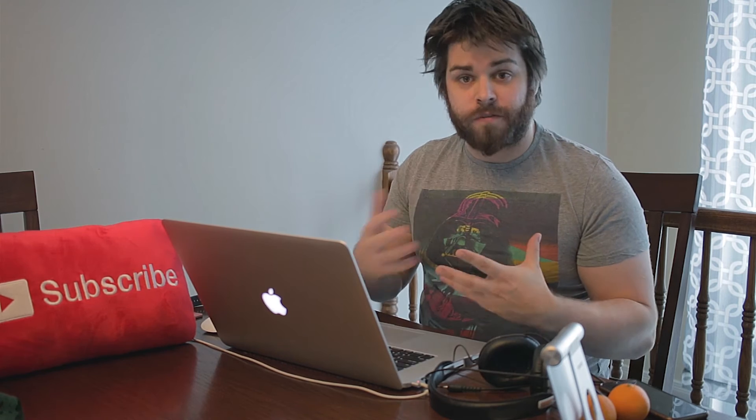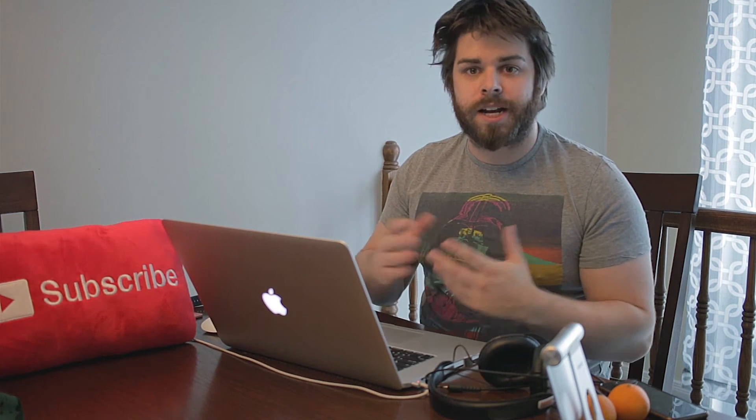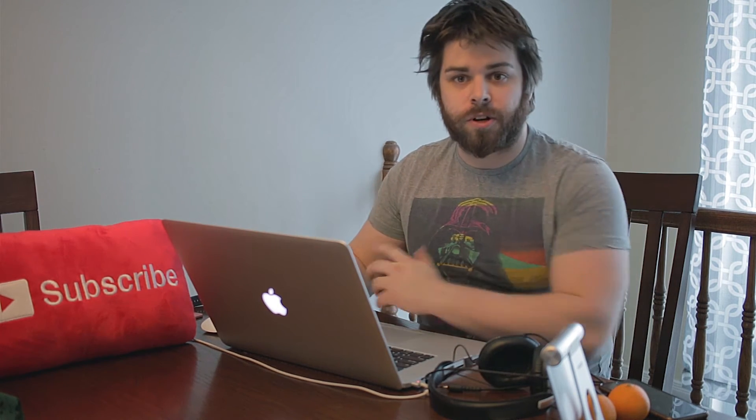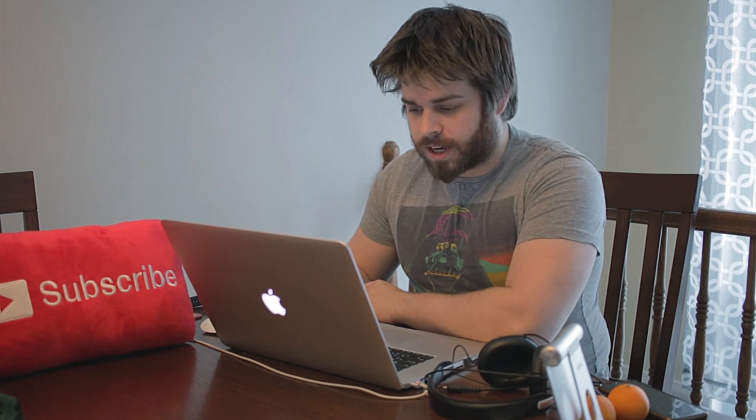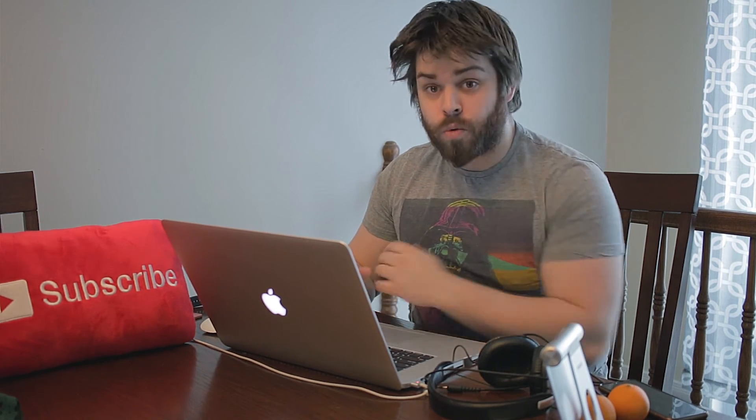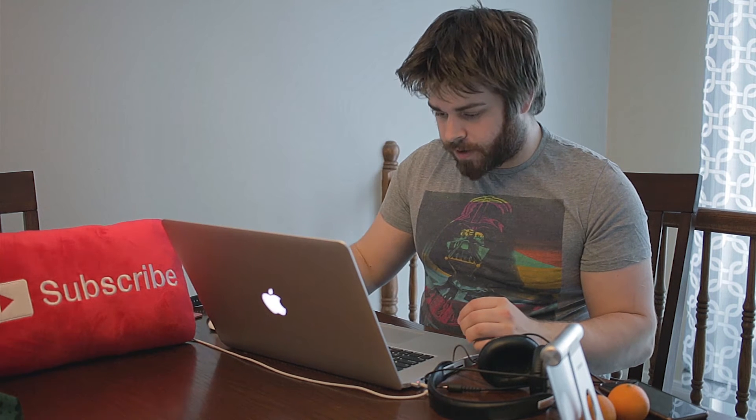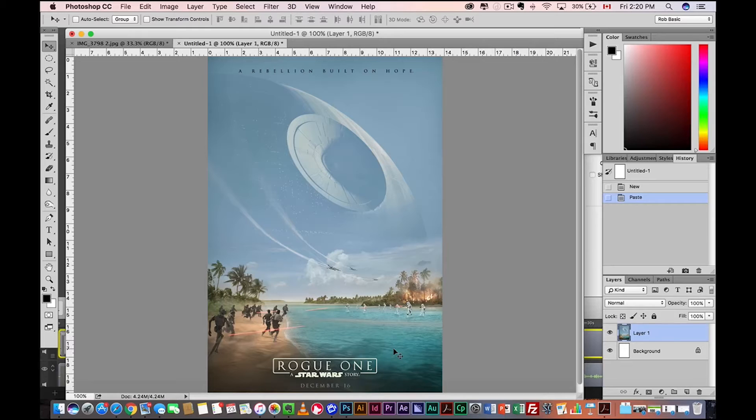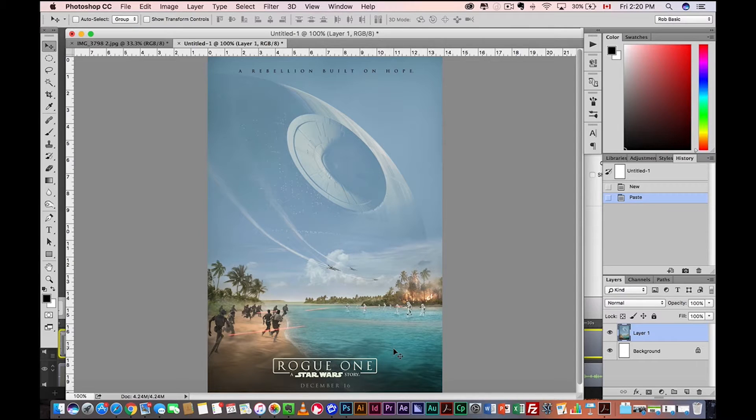So I figured I'd do some sort of Photoshop tutorial to kind of play into the whole Rogue One craze that's going on right now. So here's one of the posters that was released for Rogue One.